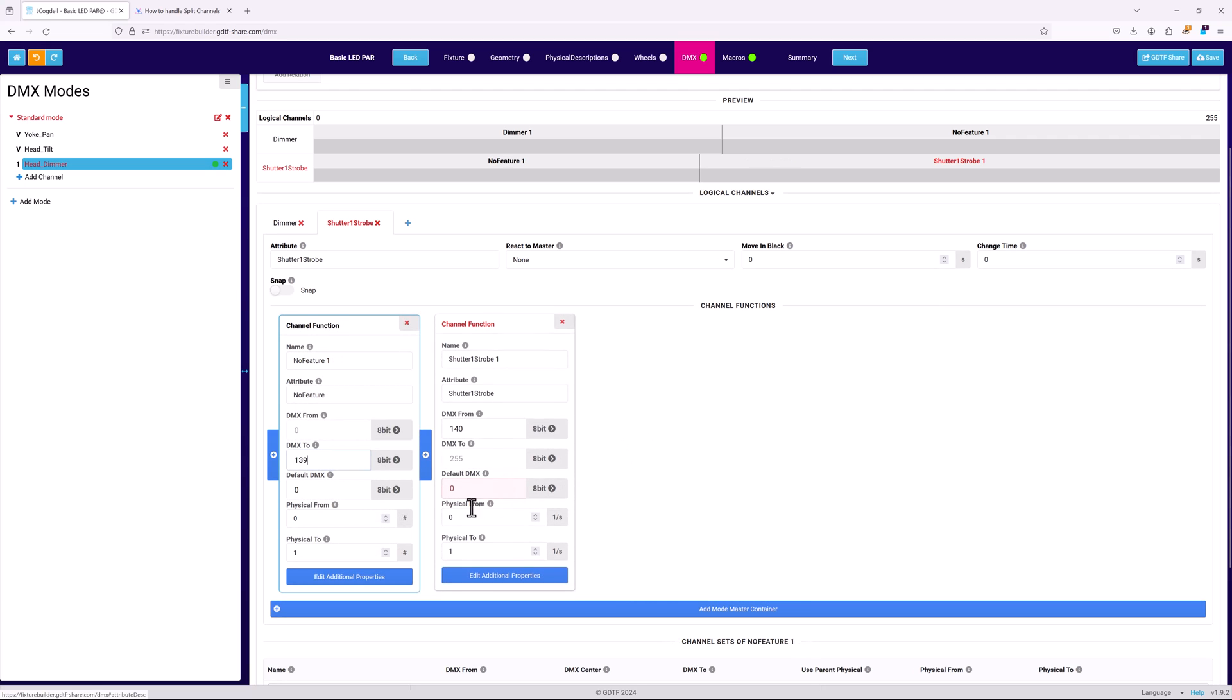The shutter will then be the opposite, with a no function card set for 0 through 139, and the shutter function card starts at 140.